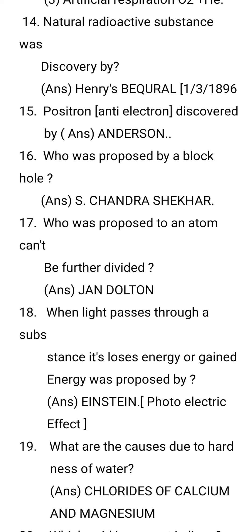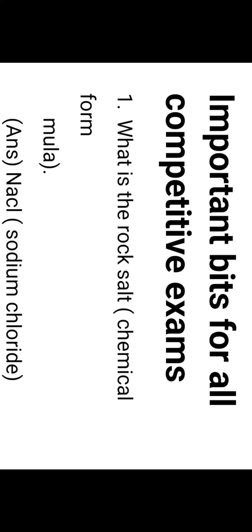Hi students, once again welcome back to our channel V.A. Academy. Today we will be discussing important biology bits. These are the most important bits for all competitive exams. Before we start the questions, we are requesting you to please kindly subscribe, like, and share our video.